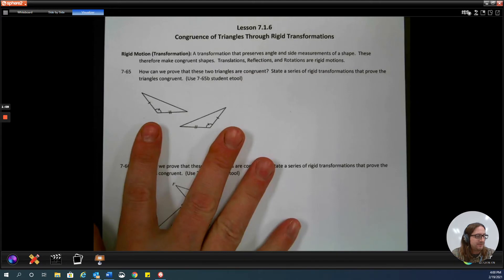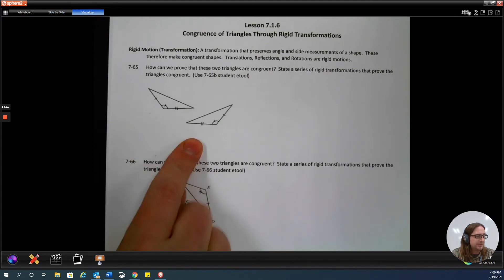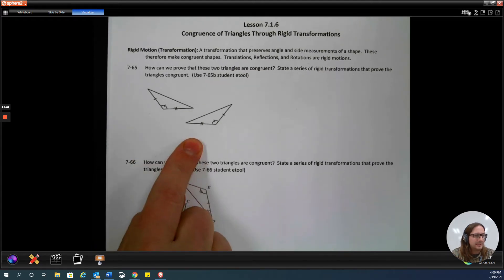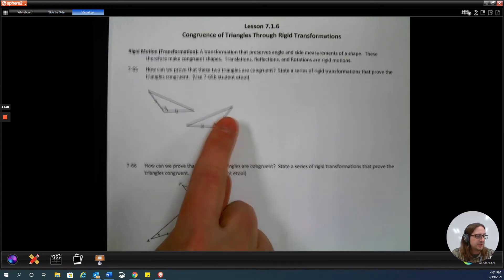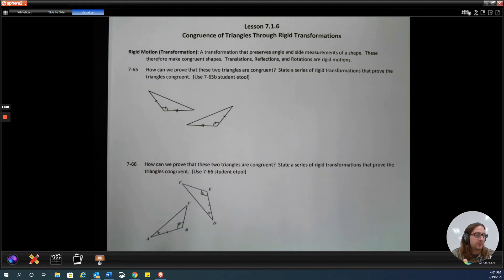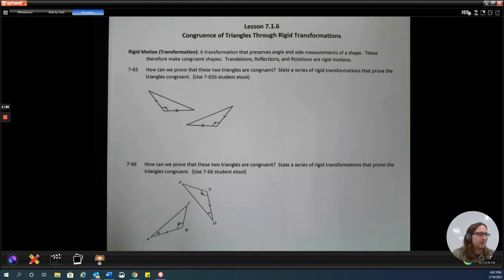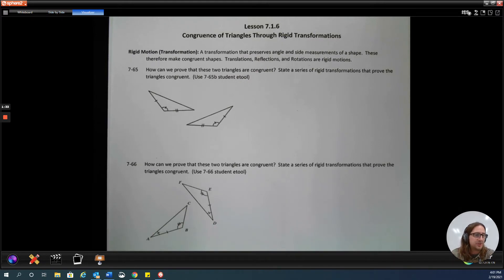So on 7.65, we've got two triangles. And I can see that these two triangles are congruent by side-angle-side — SAS over there. So those two triangles, we would already say from our previous lessons, they are congruent because they follow the side-angle-side congruence theorem. What we're going to do today is try to come up with a transformation to prove that they're going to be the same.